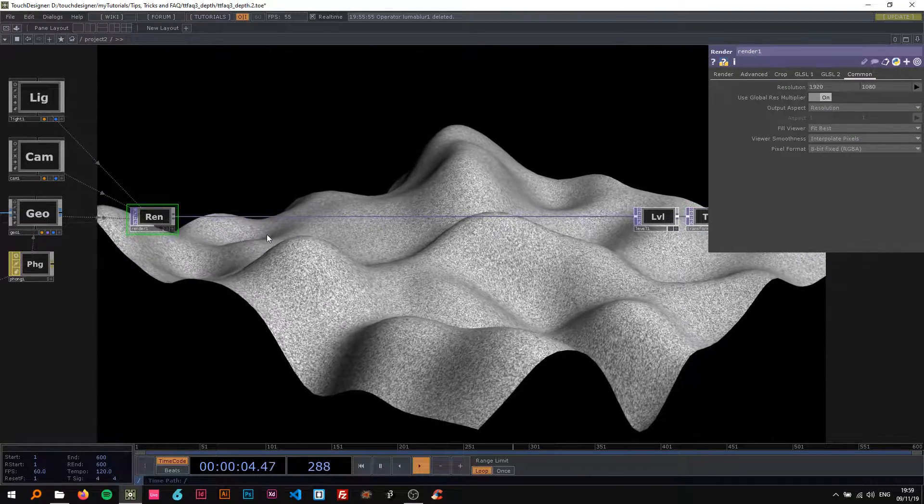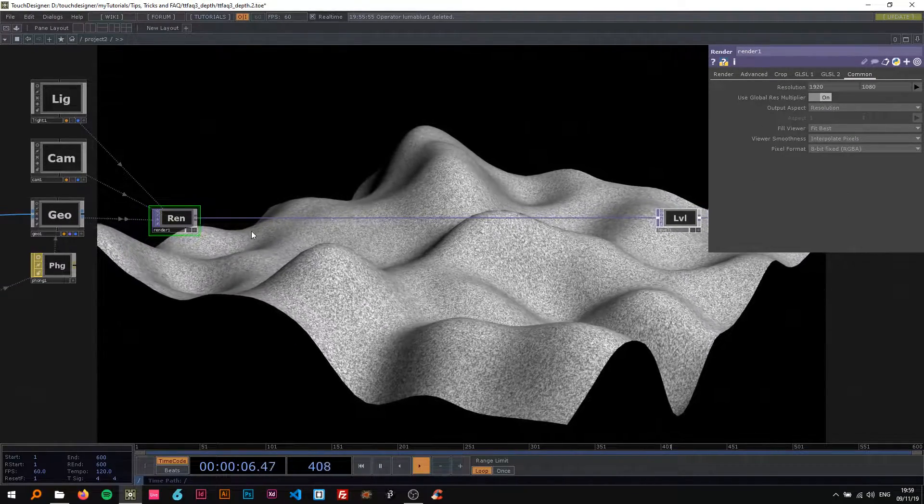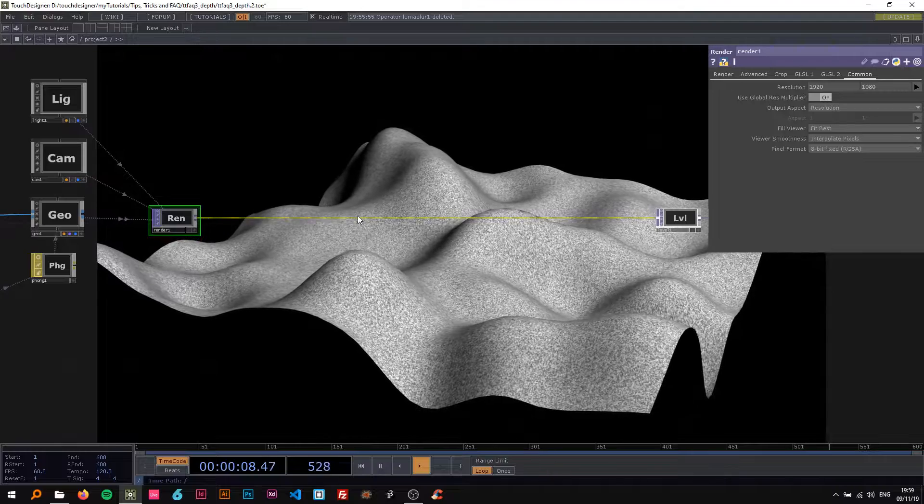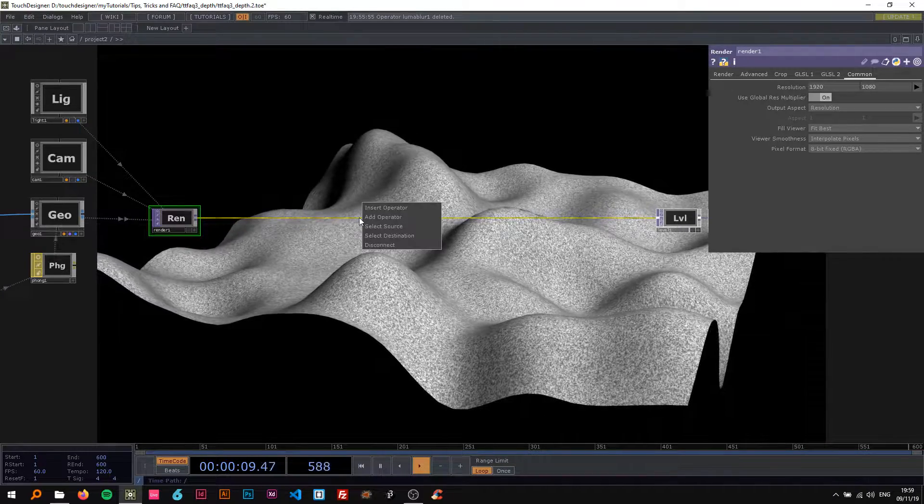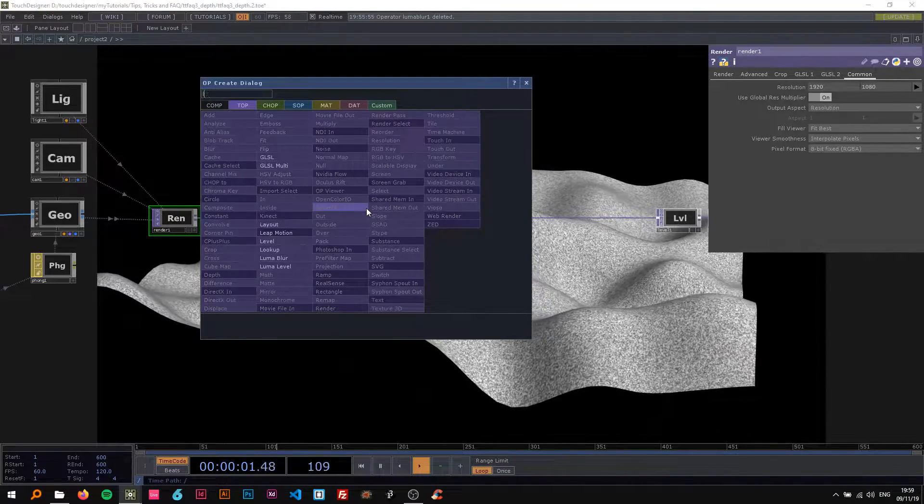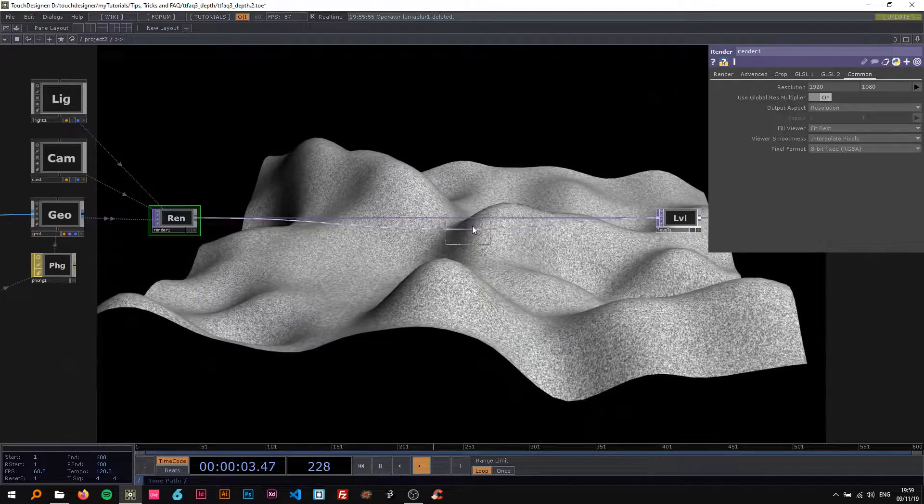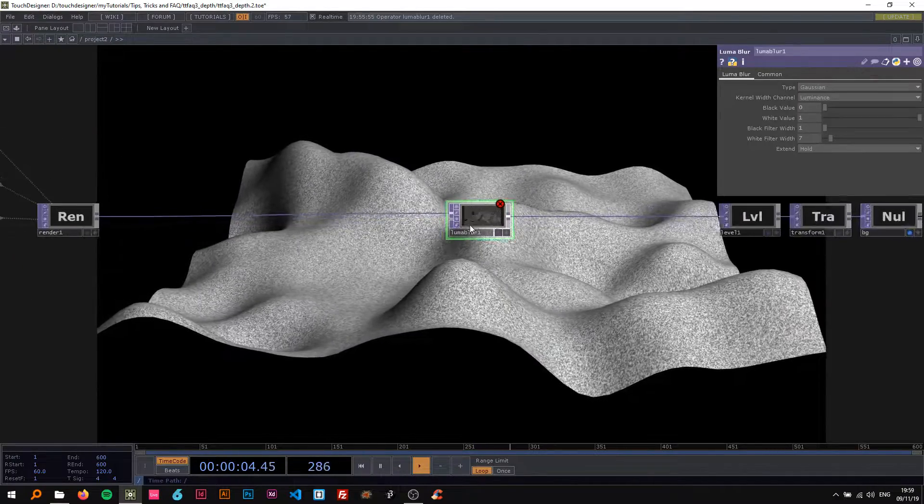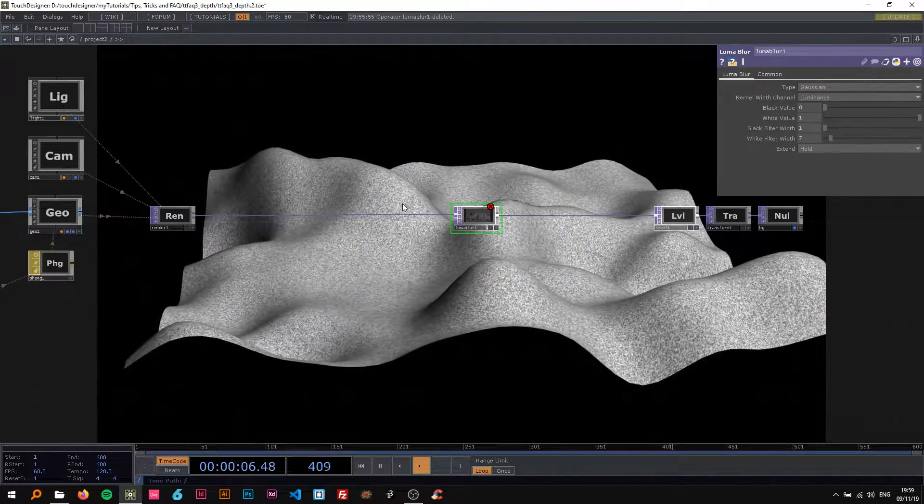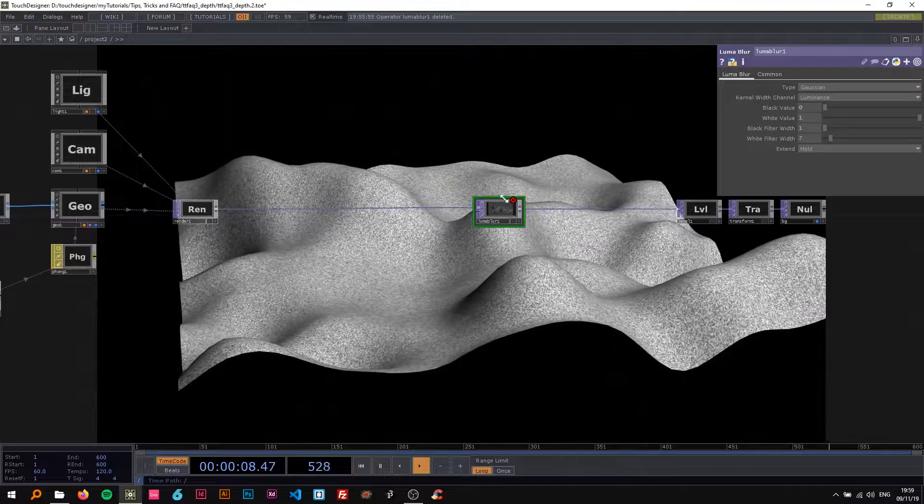I'm just gonna dive right in, so I'm gonna start with inserting a luma blur here because for both techniques we're going to use this to create the tilt shift effect.